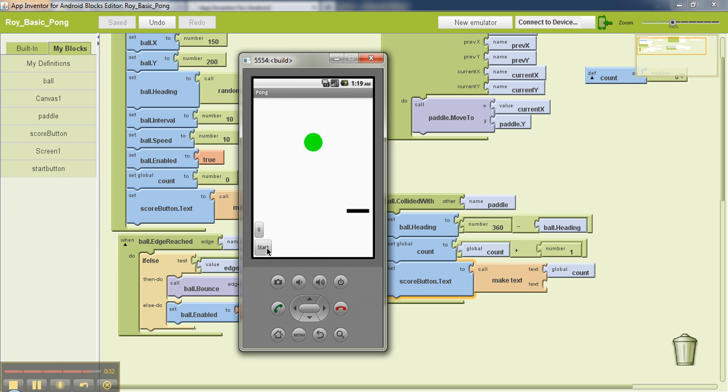If I restart the game it starts at zero again.